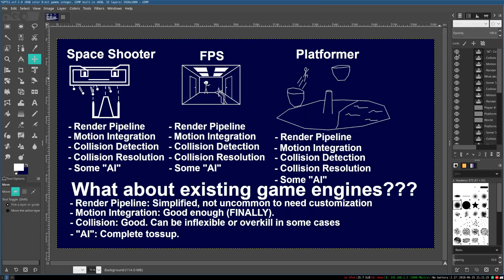So there you go — those are all the critical game features, and that's how existing game engines typically handle them, more or less, as of this video. Technologies evolve, and thankfully the general trend has been getting better. Game engines have been getting better and better about all of these issues, and that's a good thing. In an ideal world, game engines would handle all of these in a nice, elegant way that's easy to customize for whatever type of game you want, and only covering half of it or being hard to integrate additions wouldn't even be an issue. But alas, this is where things are right now.